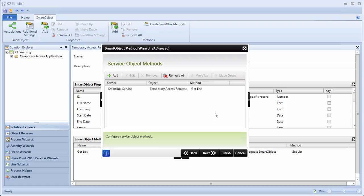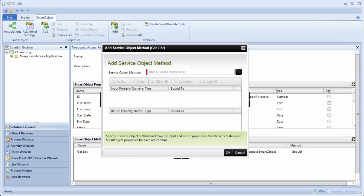To quickly recap, we have just added the first Smart Object method to our composite Smart Object. Remember that Smart Objects are associated with Service Objects, and the neat thing about them is you can combine multiple Service Objects to make up a composite Smart Object. So far, we have added the method Get List that returns all of the Temporary Access Request records stored in the K2 SmartBox database, and we configured the mapping so that all of the properties stored in this database will be exposed as properties in the composite Smart Object. Next, we will add the second Service Object method to our composite Smart Object, specifically a method from the Workflow Solutions Reporting service.